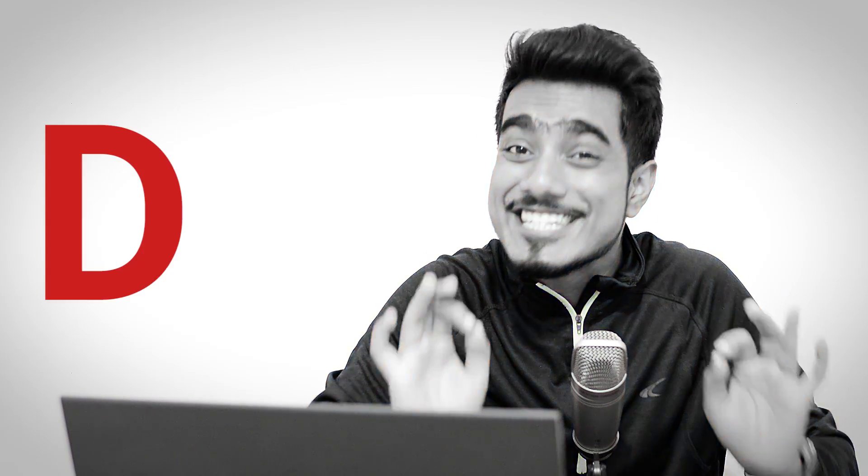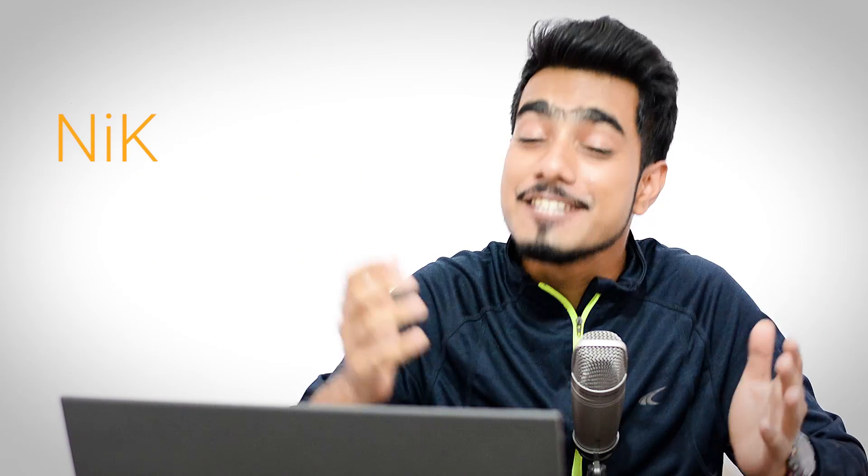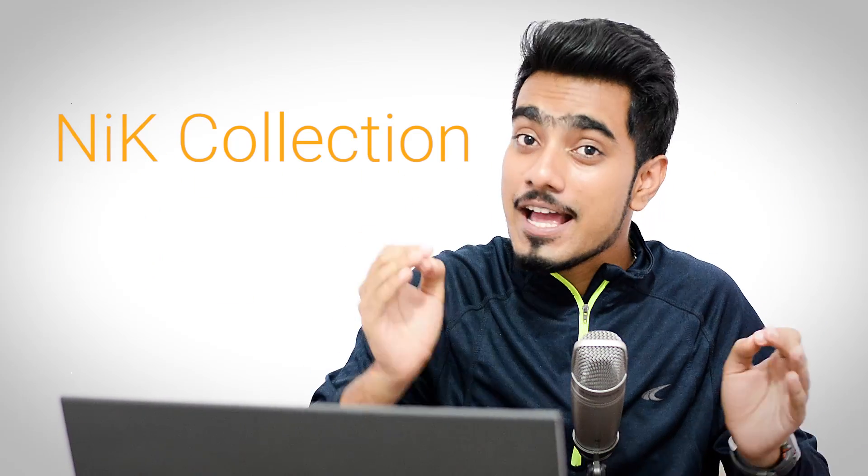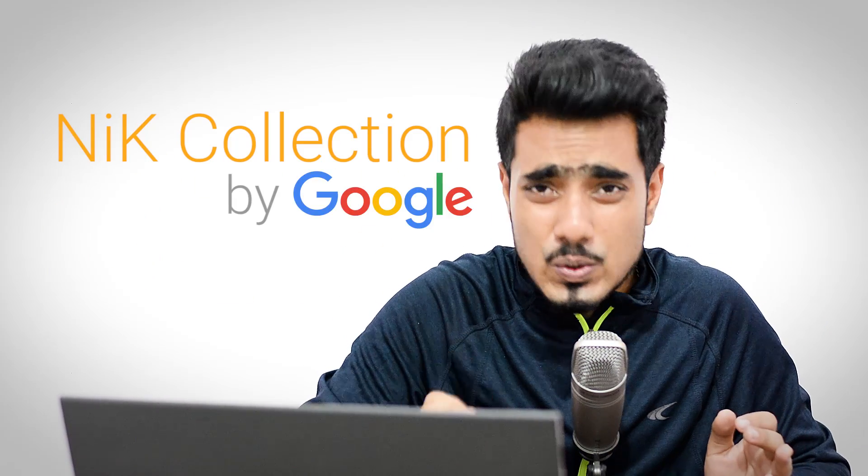We're going to give the computer, in this case Photoshop, that okay, this is the noise. And you need to remove this from all over the image. Now, we're going to do this by using the plugin called Define 2. It's a part of Nick Collection by Google.